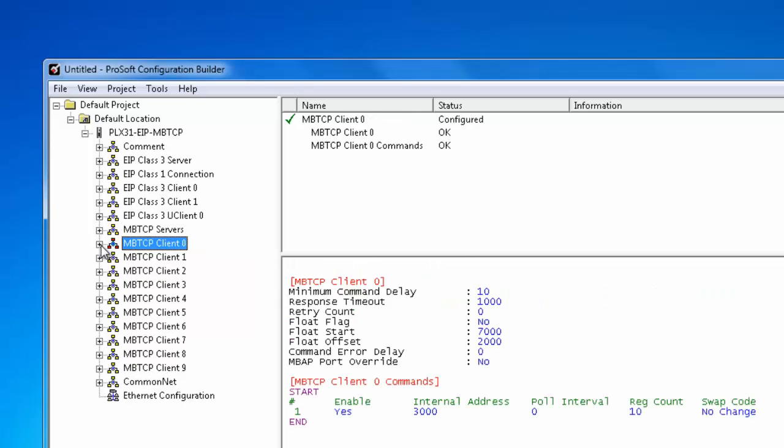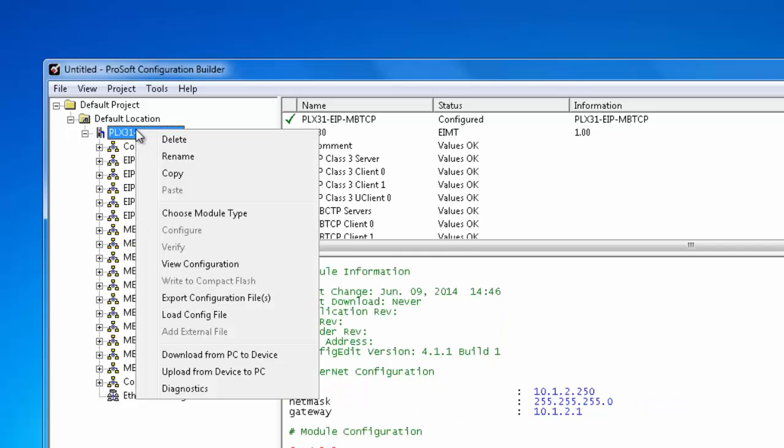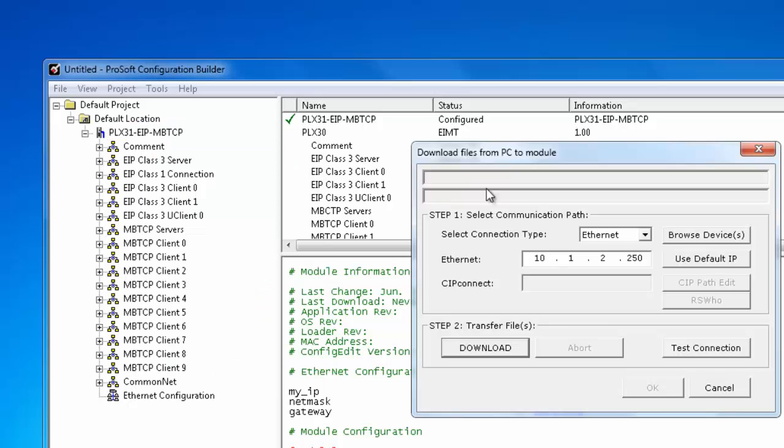With that done we have completed the configuration for the MBTCP. And this concludes the configuration overview of the PLX31 gateway module.